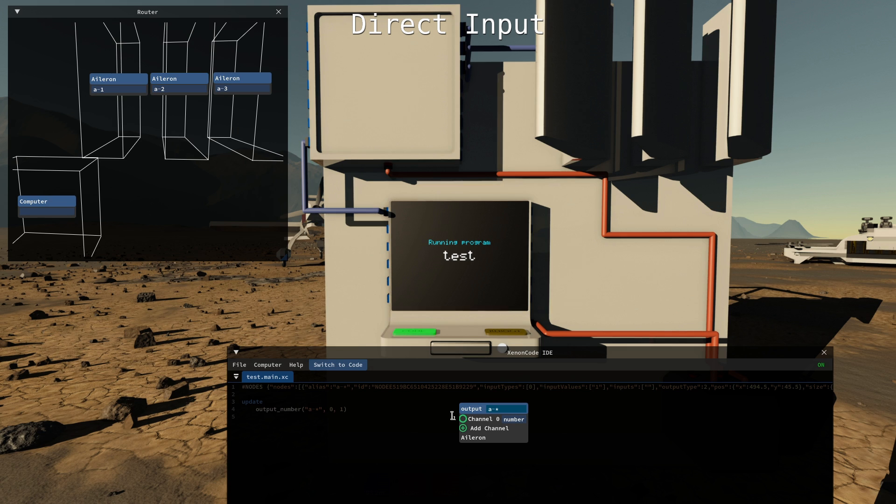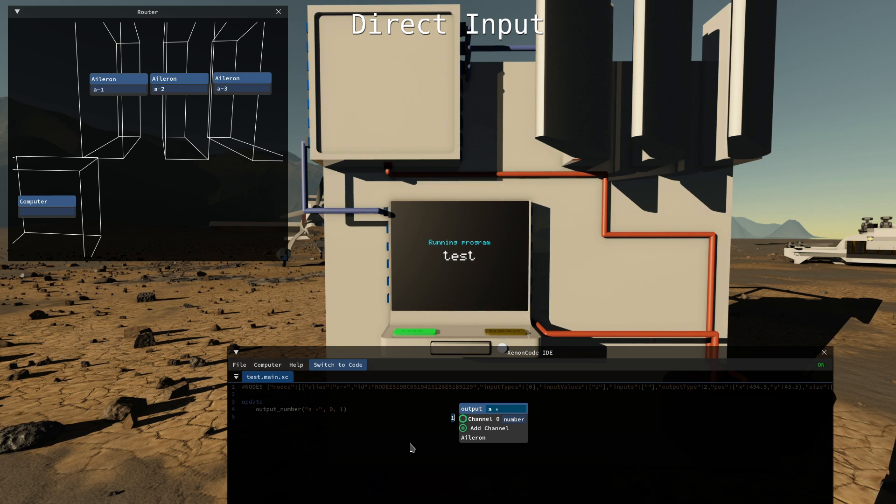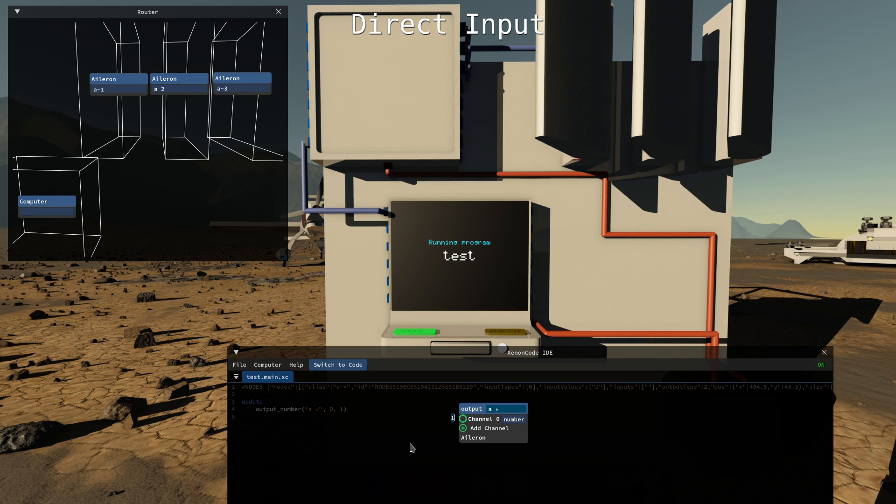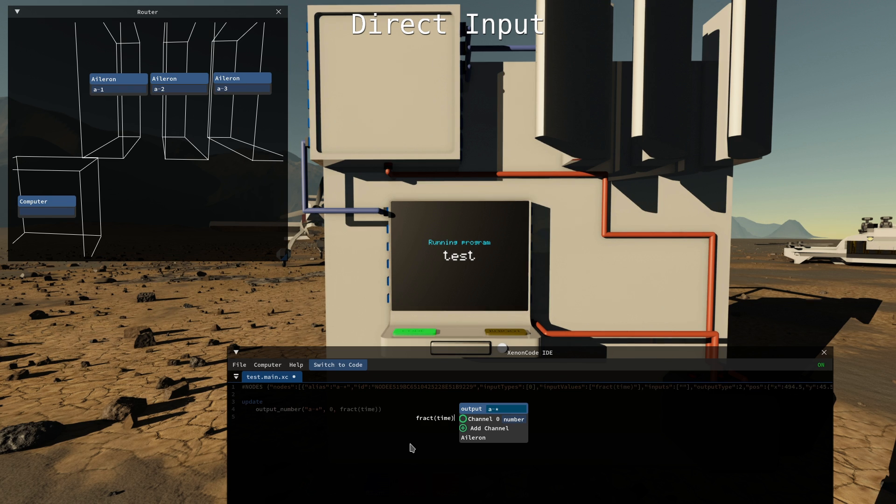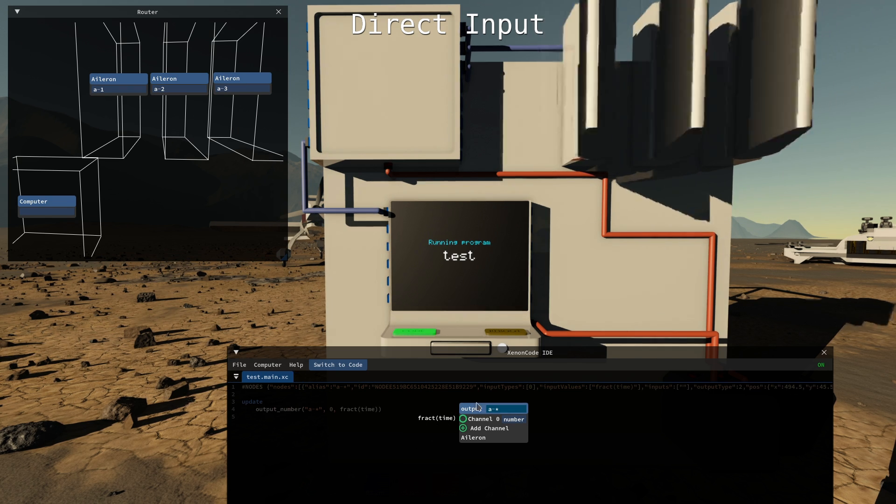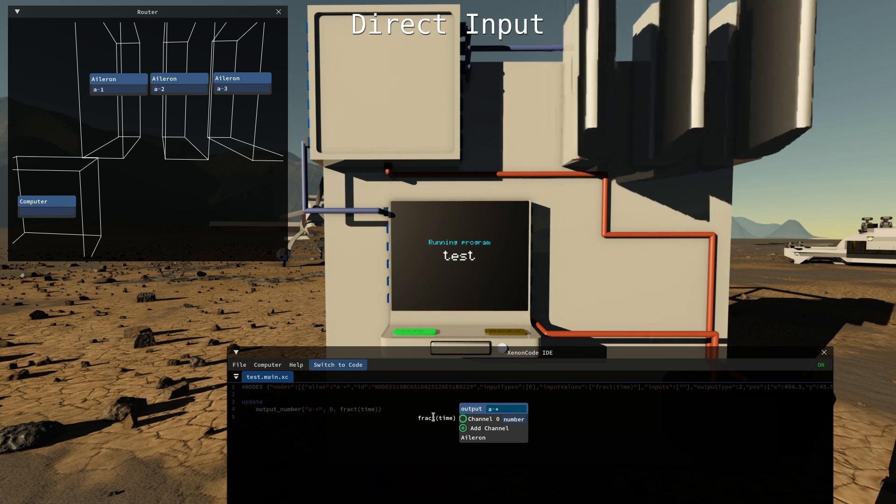We can also use anything in there that's pure code as long as we don't use any input from the nodes. So we could do let's say like a function fract time will be the fractional of the time in seconds and it will just move this way.